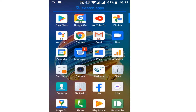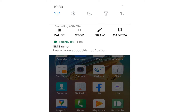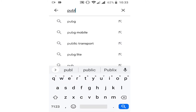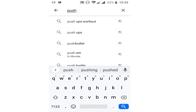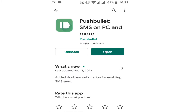Let's get started. What you need to do first — as you can see, this is my text message app on my Android phone. To read these messages on your computer, you are going to open the Play Store. Once you open the Play Store, search for the app called PushBullet. As you can see it is coming up at the top — it is called PushBullet SMS on PC and more.